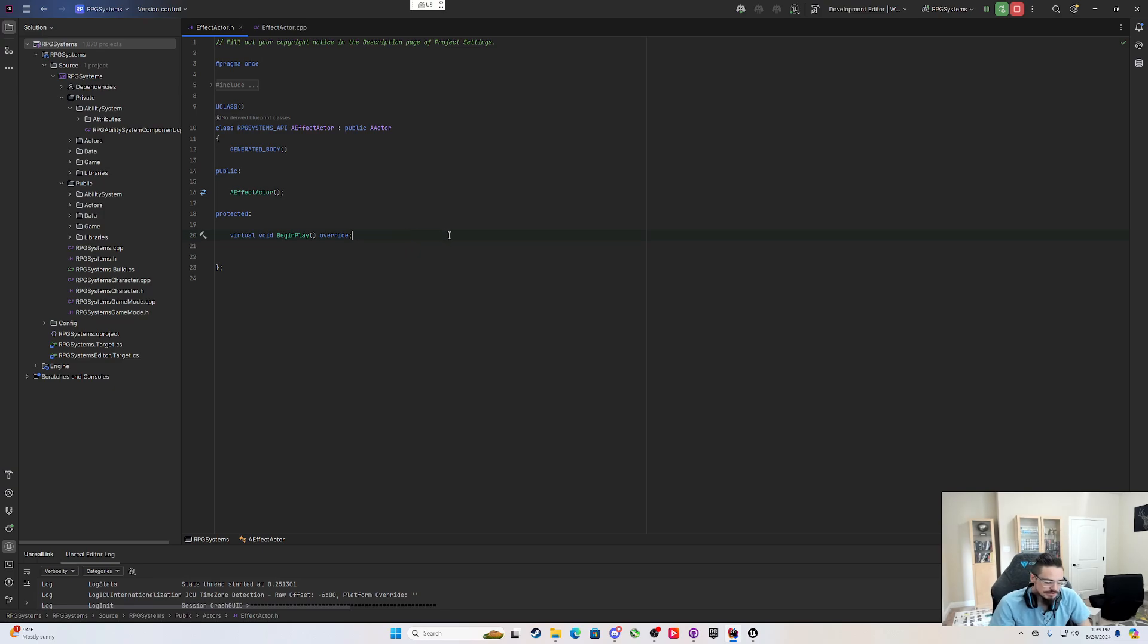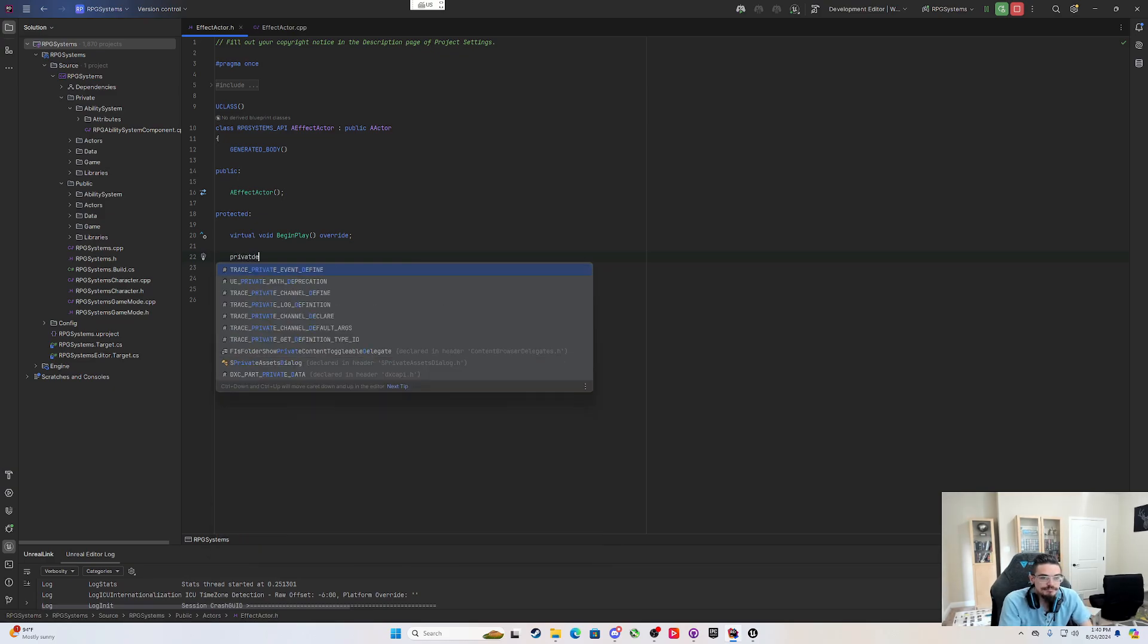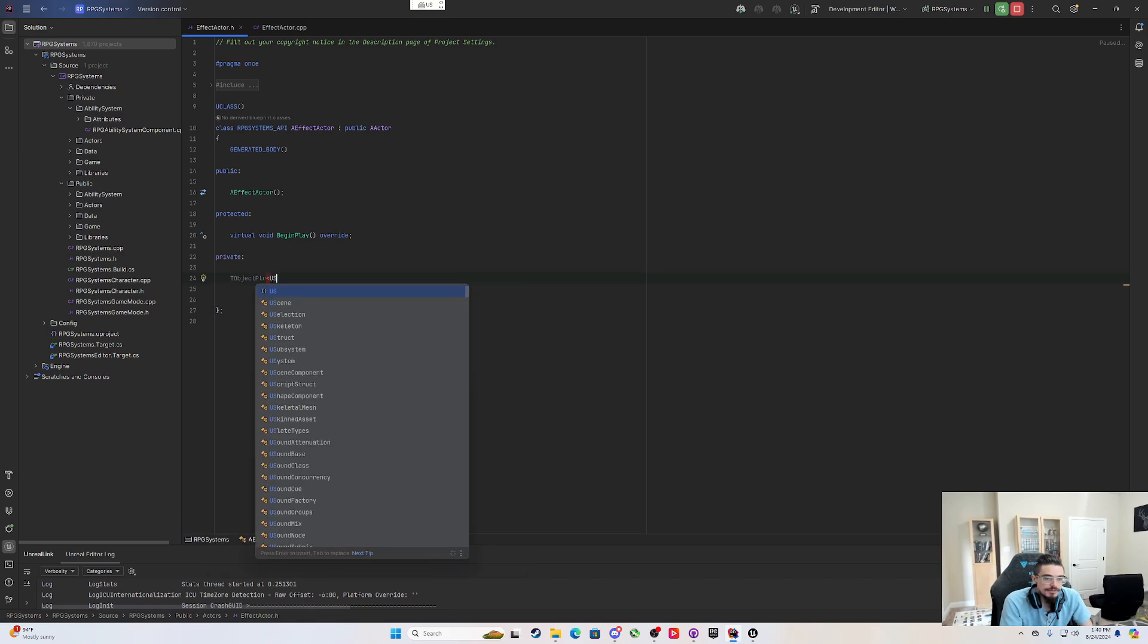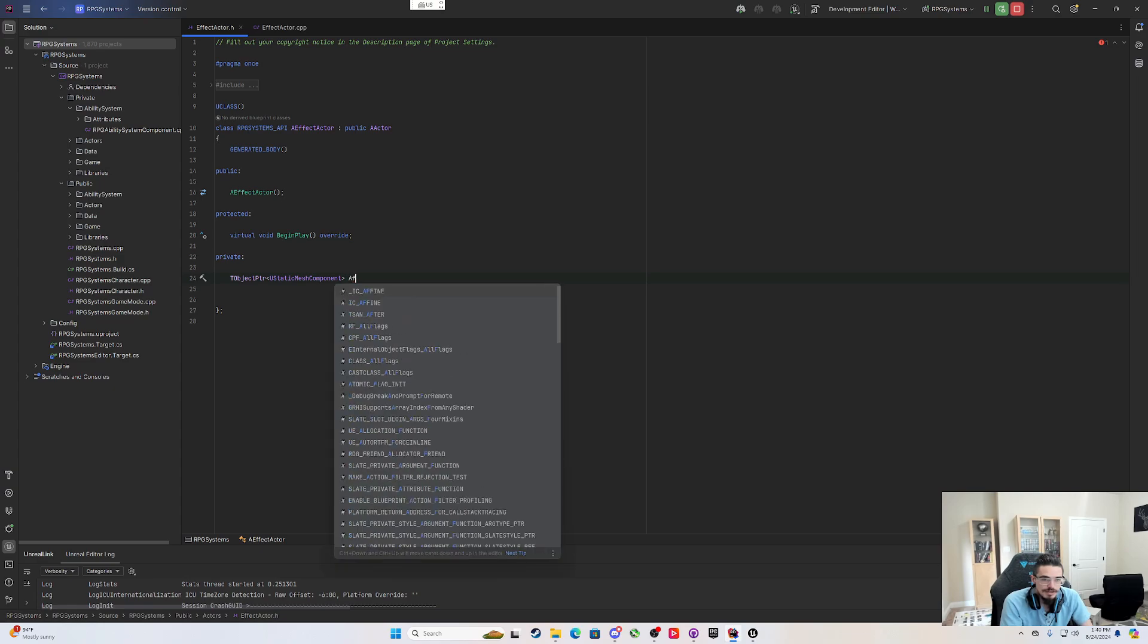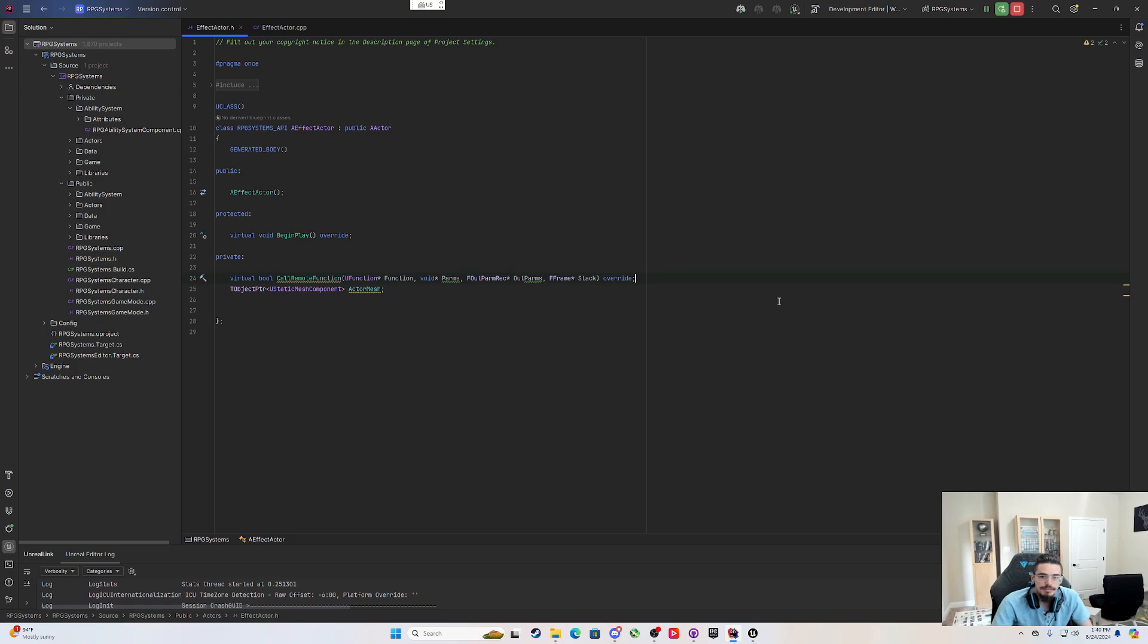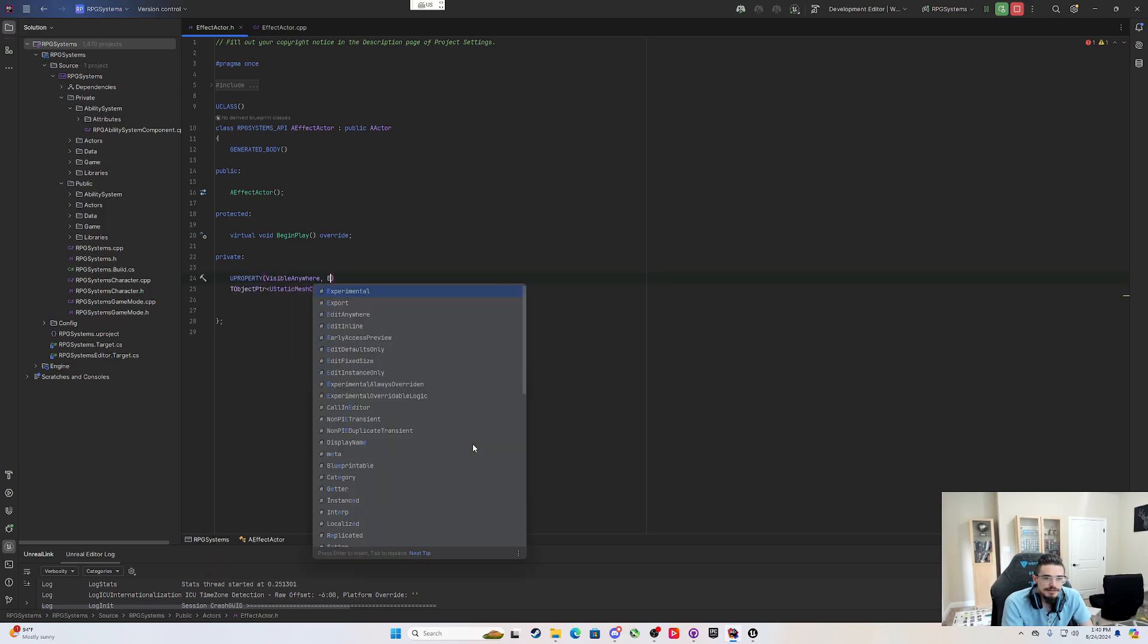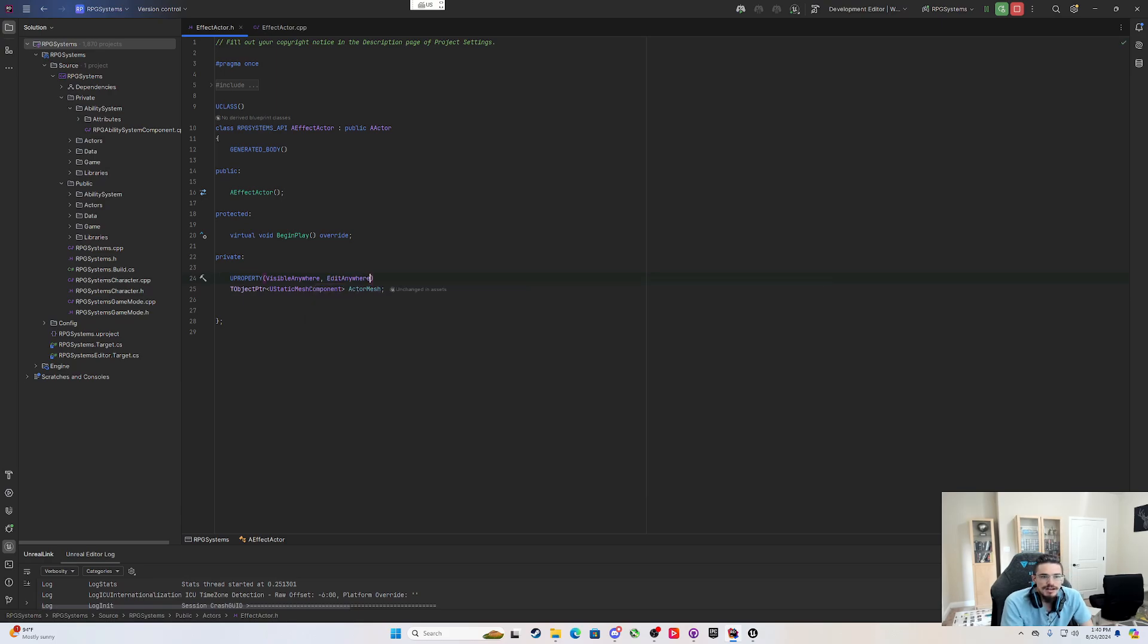Now that we have this, I need an actor and a visual representation of it and some way to check for a collision. So I'm going to make a private section and make a T object pointer, do a U static mesh component, and we'll call this actor mesh. This is a U property, visible anywhere, edit defaults only, we can edit anywhere.